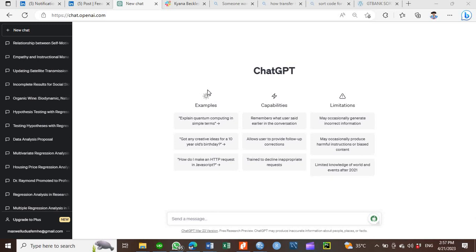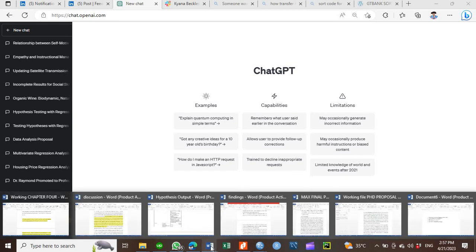So today, I want to show you how you can use ChatGPT to write the discussion section of your research study. You know that in your research, let me show you.